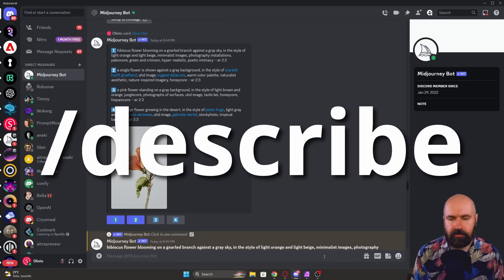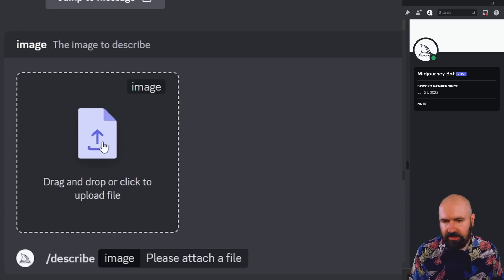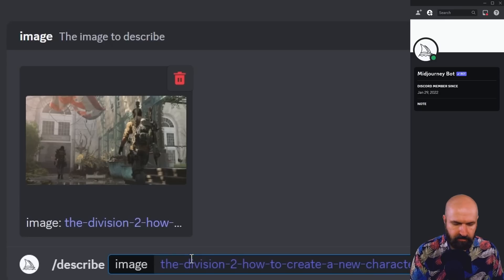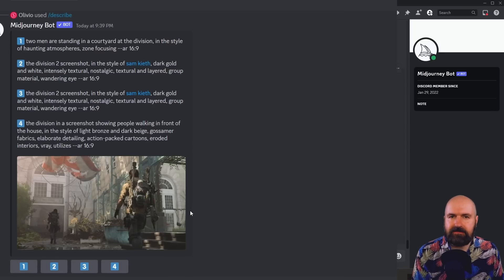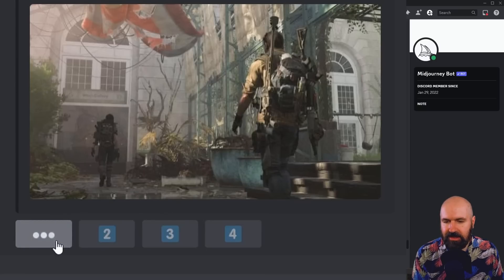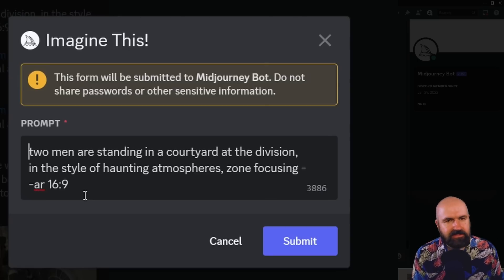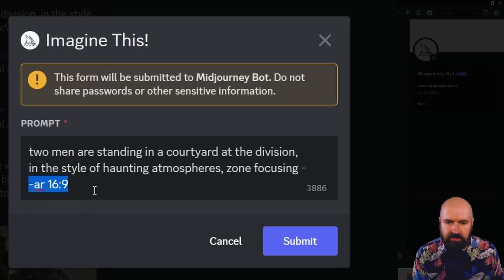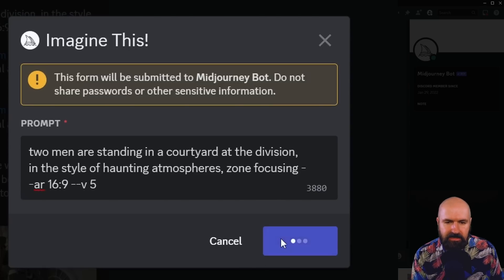The next thing you should look into is the new describe function. Down here, you write /describe, select describe, and get a little box. Click on that and upload an image. Hit enter and wait a short while — you'll get prompt suggestions. In this case, it even figured out that this is about the Division video game. The prompts have numbers from 1 to 4, and below the image you'll find these numbers again. Clicking on them opens a window asking about the prompt. It doesn't suggest any MidJourney version or style settings — mostly just the ratio. So in most cases, you want to type --v5 or v4 and then click submit to have it rendered.